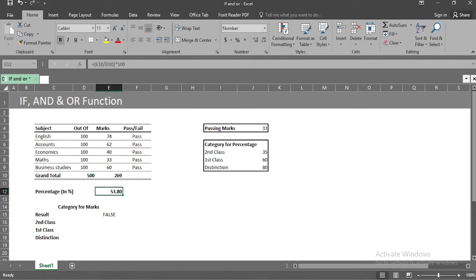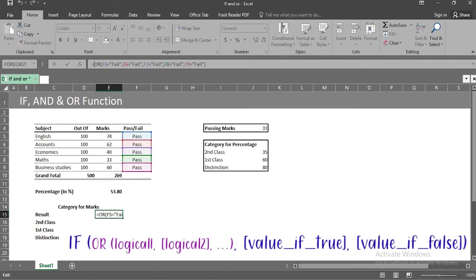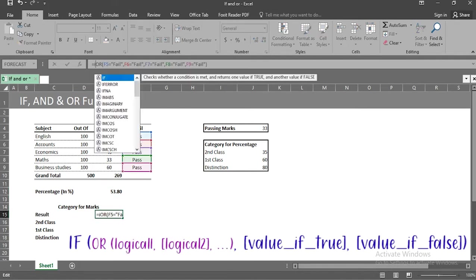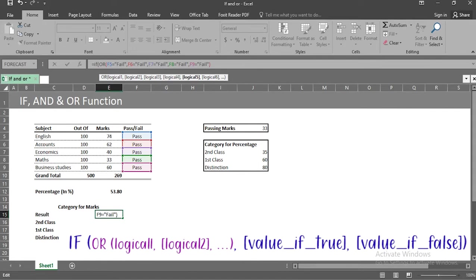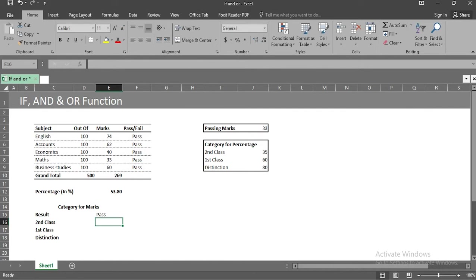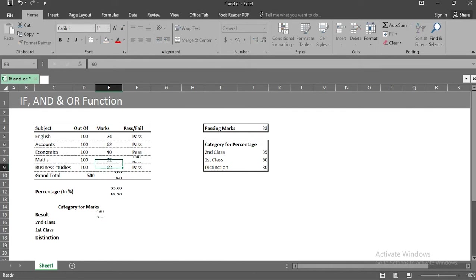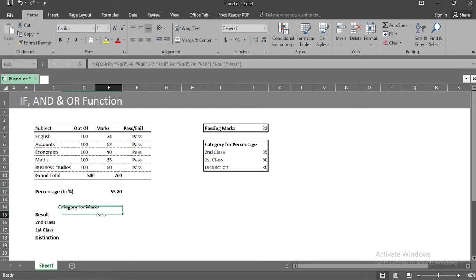We can use if function in cell e15. Or function will become the first argument for if function, and we can use second argument and third argument as fail and pass respectively as output. Again, changing the cell e8 to 32, we will get fail in cell e15. Changing back marks in cell e8 to 33 again, you can see the output as pass.